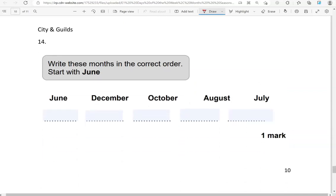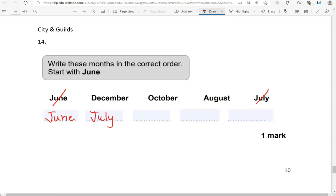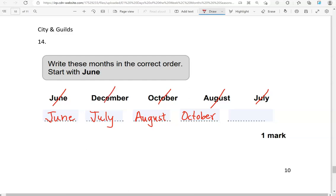Write the months in the correct order, start with June. So we've put June there. After June comes July, after July comes August. After August comes September, which is not here, and then October, then November, and then December.